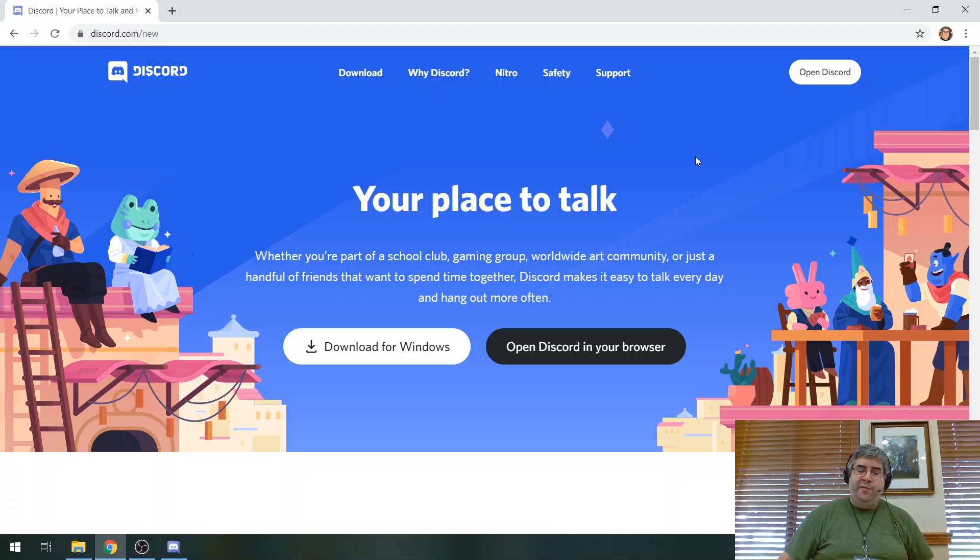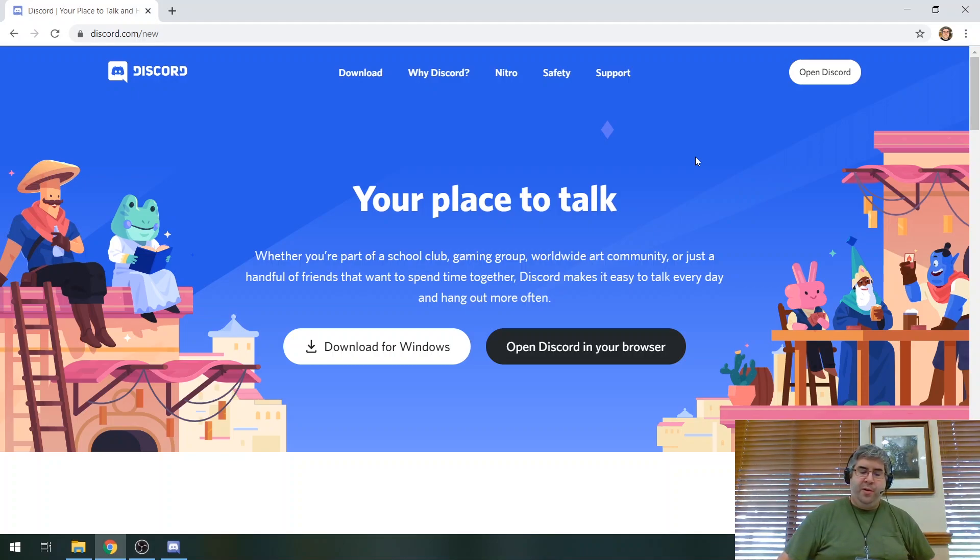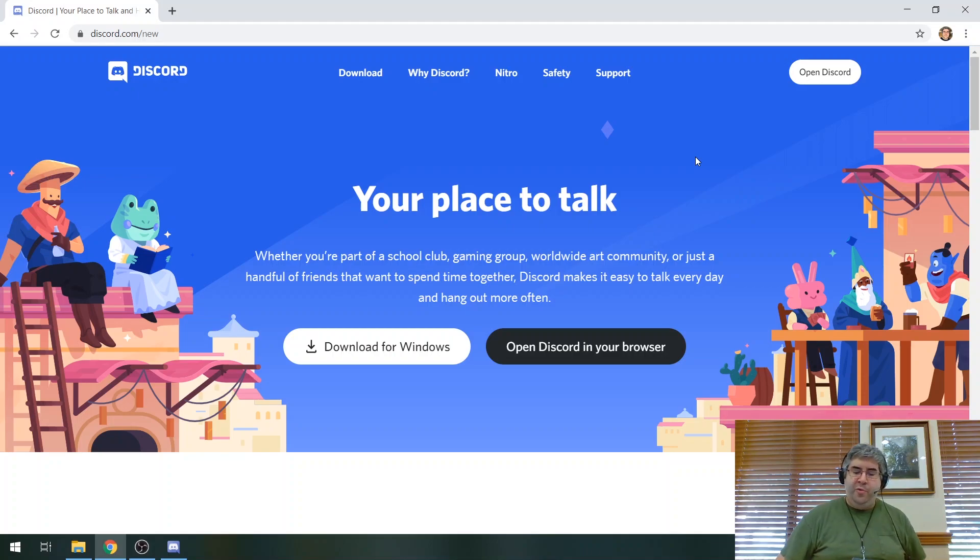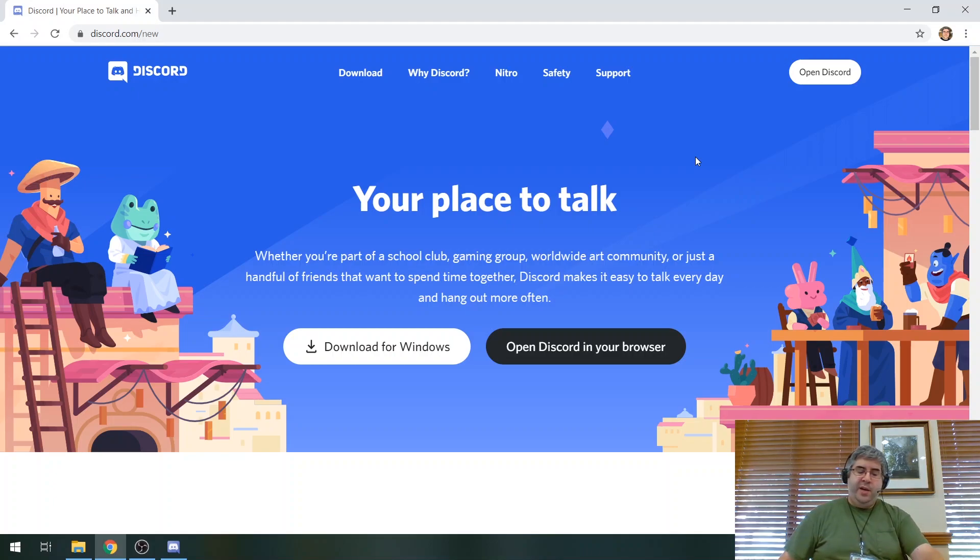Today I'm going to be going over the very basics of setting up a Discord server to help you with your library, your community, and hopefully just aid in programming while social distancing during COVID-19. First of all, what is Discord?